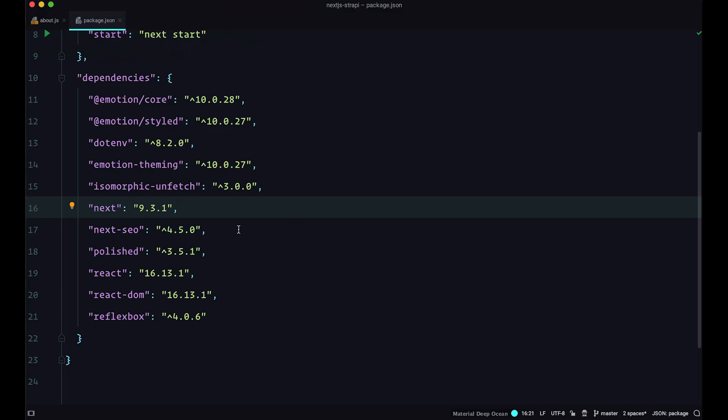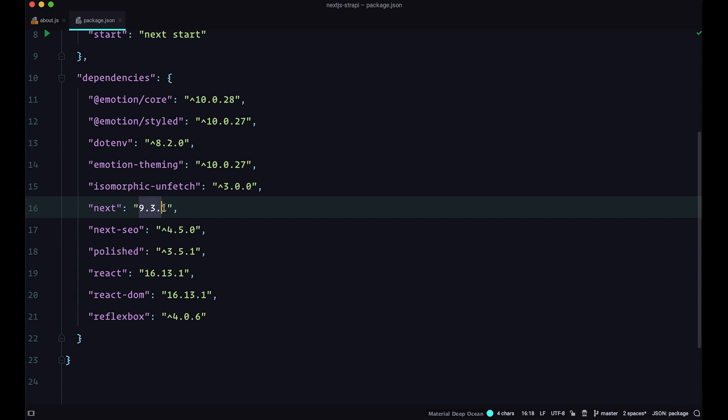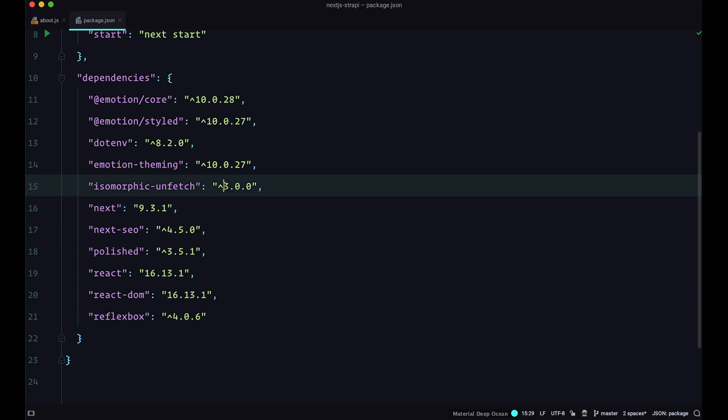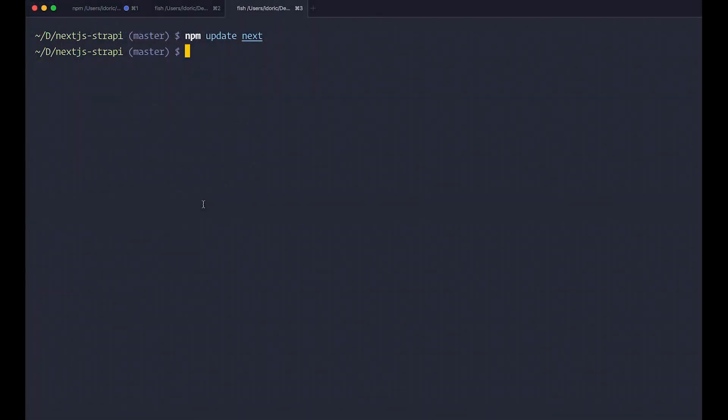So if we go right here again in package.json, you can still see that we are currently on version 9.3.1. So you just copy this caret and this is going to update your versions until 9.999. So when I save this, run npm update next again. Now our next installation is going to be updated.